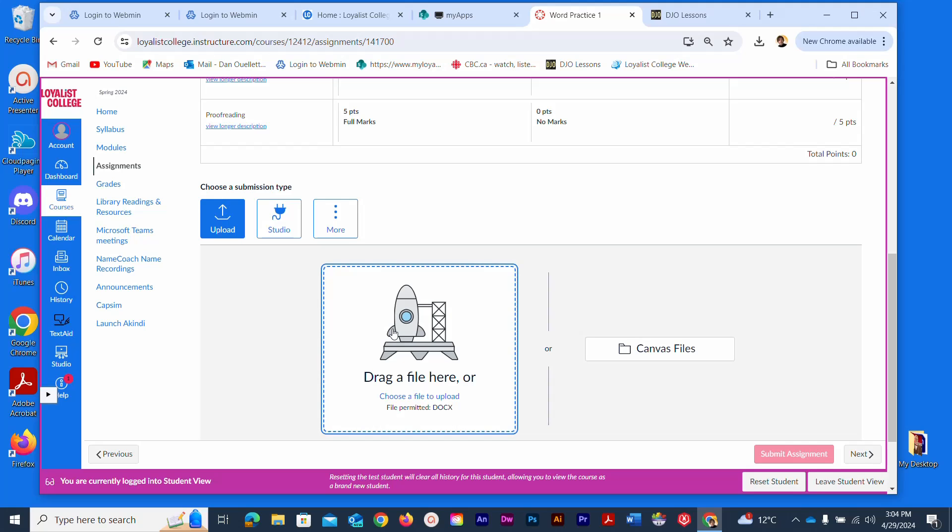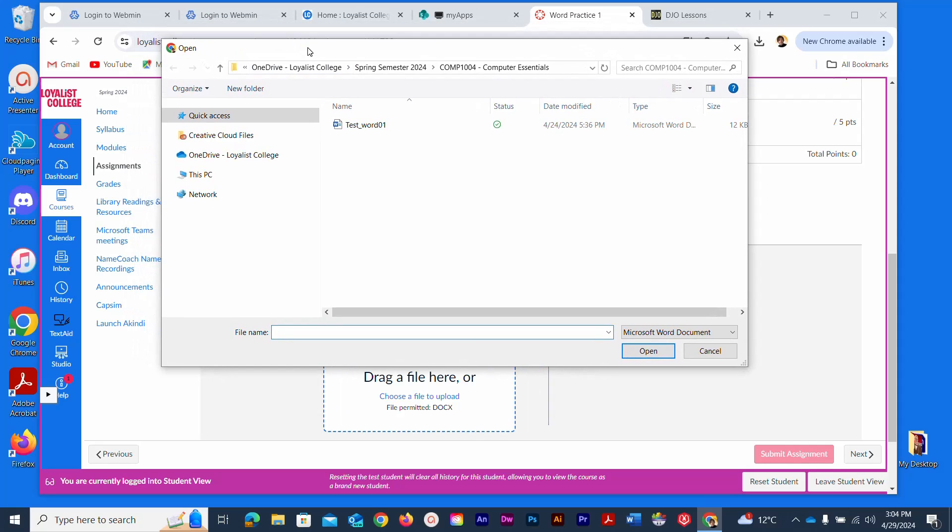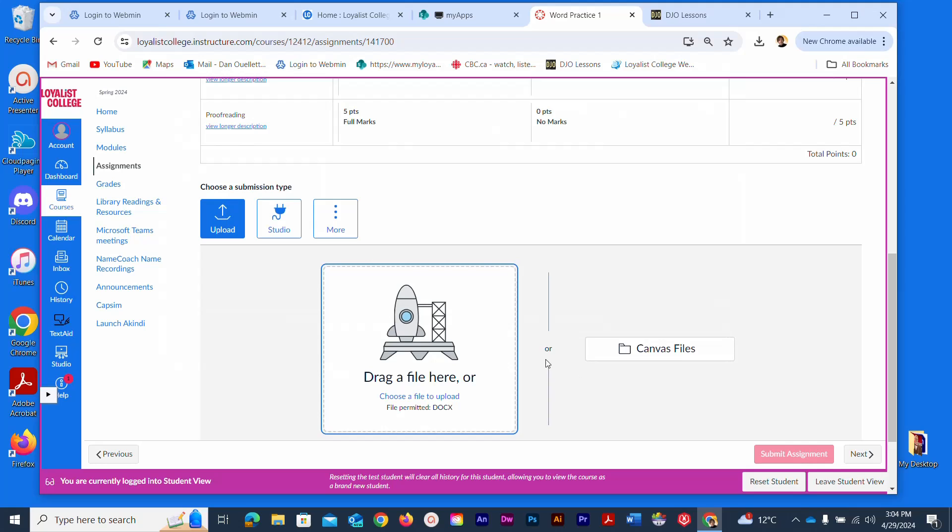Scroll down until you see the Upload button and the little rocket. Click on the little rocket, and it's going to pop open a search window. Again, it may take a couple of seconds. Go and retrieve the file you wish—I'm going to click Cancel here—but that again is how you can submit your files online into Canvas.